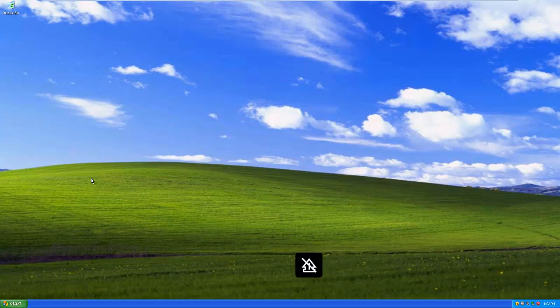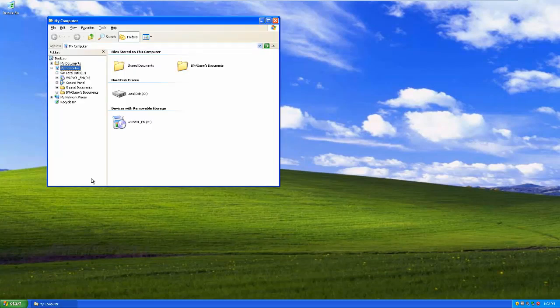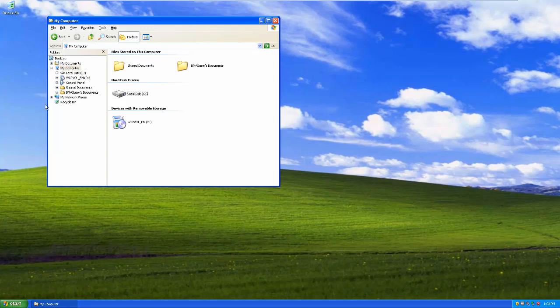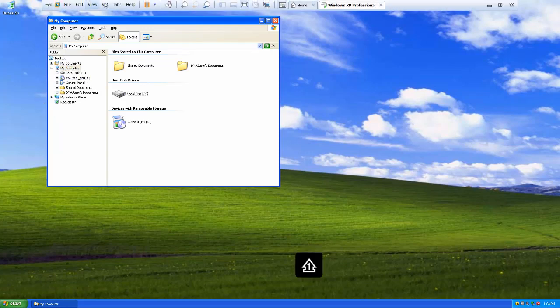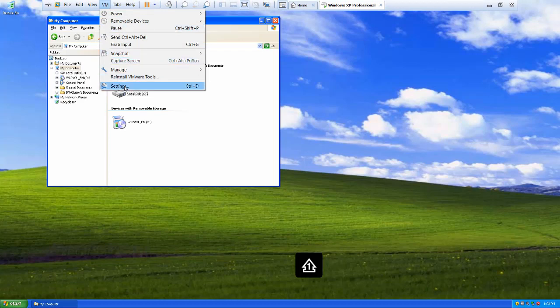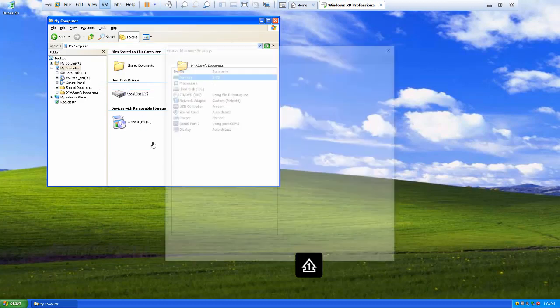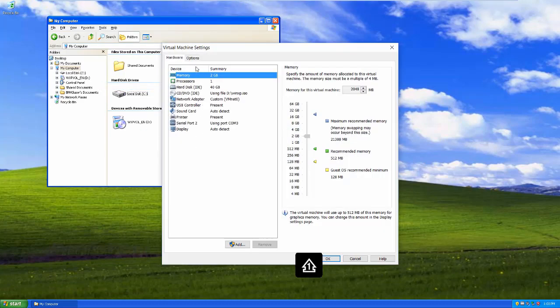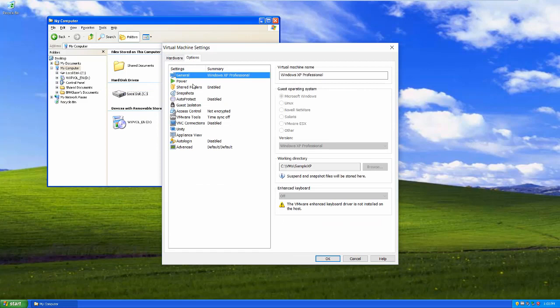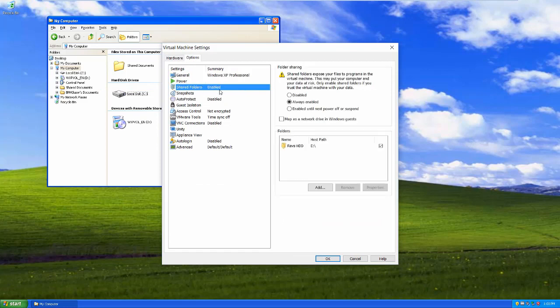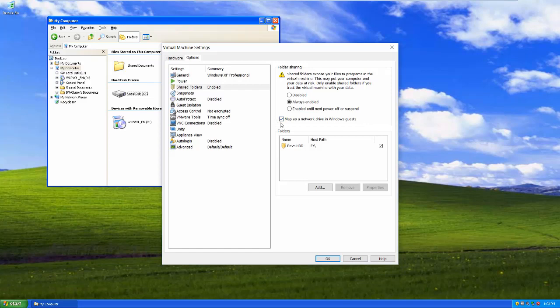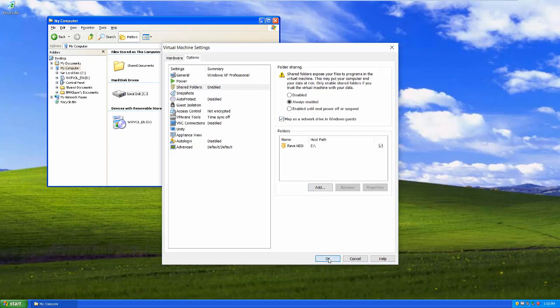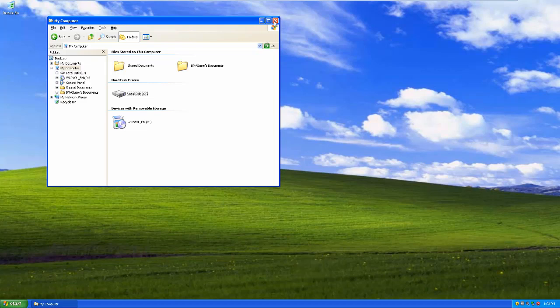And if I open up Windows Explorer here, and I actually don't see it here. What did I? I must have missed something. Come back to settings, options, shared folders is enabled. Ah, I mapped this as a network drive in Windows guests. I don't actually know how you get access to it if you don't check this box. So don't forget to do that like I did.